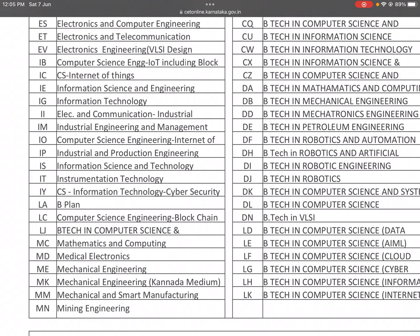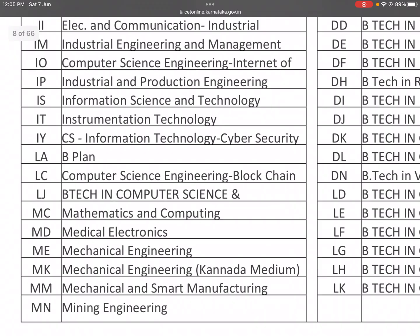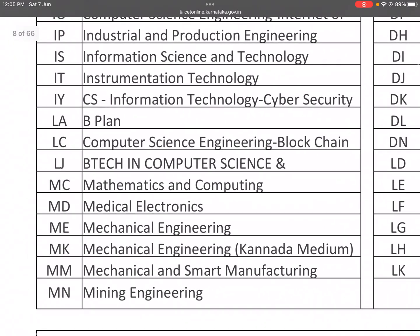LA is B.Plan. LC is Computer Science and Engineering with Blockchain. LI is B.Tech in Computer Science. MC is Mathematics and Computing — for those interested in mathematics along with computing.